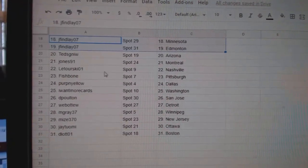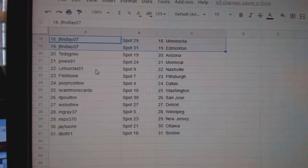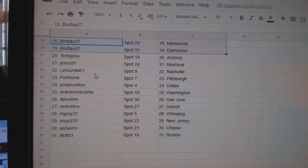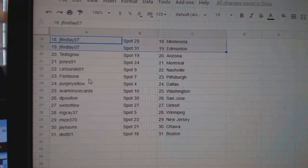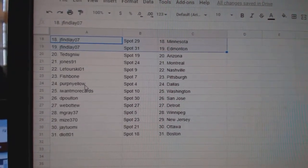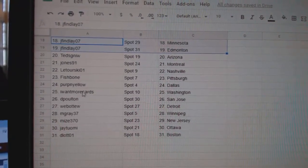Edmonton. Teds, Arizona. Jones, Montreal. Luturski, Nashville. Fishbone, Pittsburgh. Perpen Yellow, Dallas.